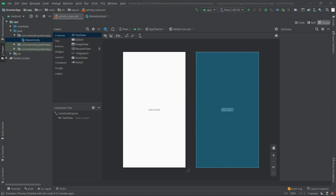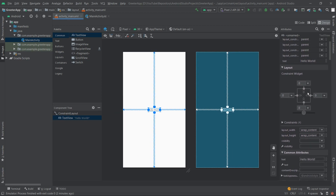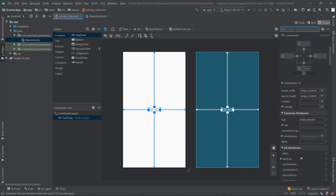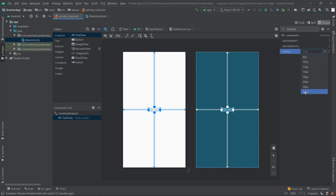We already have the TextView in the middle but it's a little bit too small, so let's make it bigger. We click on the component in the component tree and find the text size attribute using the search field. It is 14 — let's make it 36. Looks good.